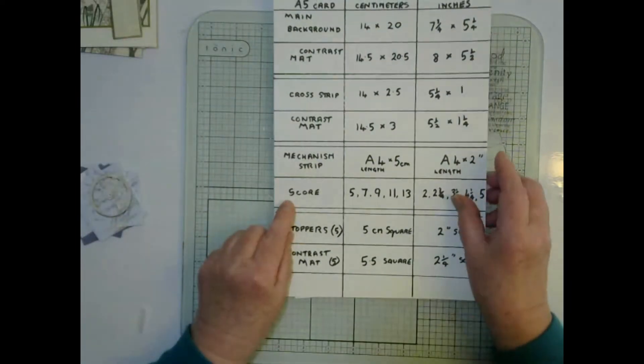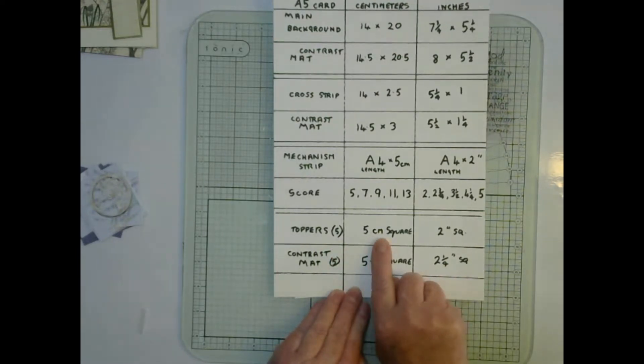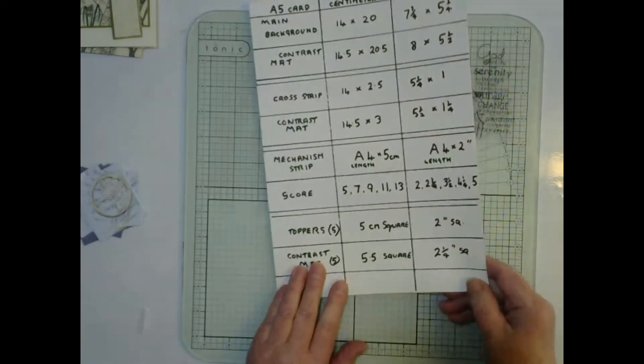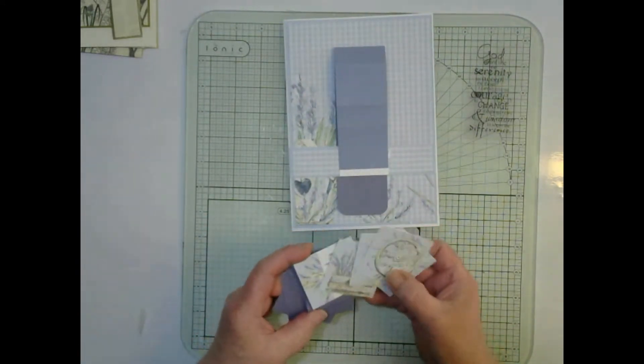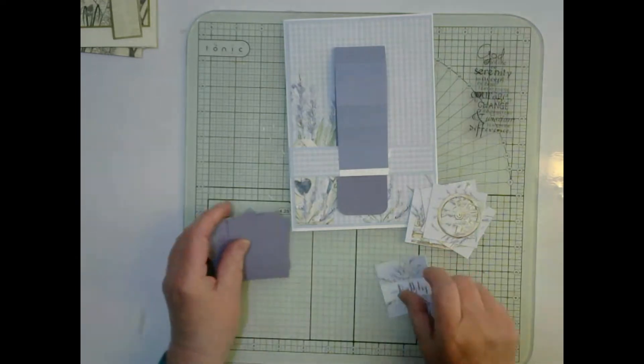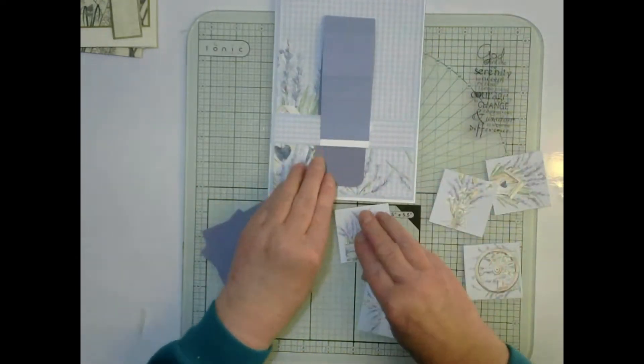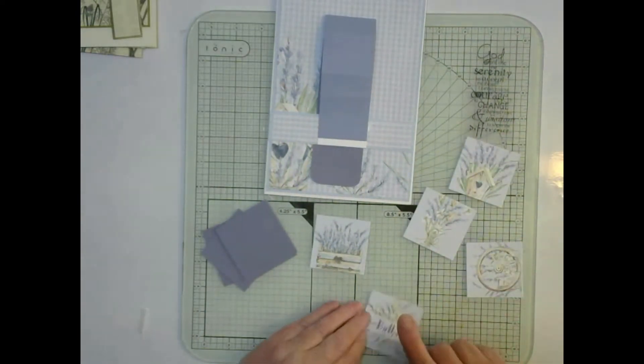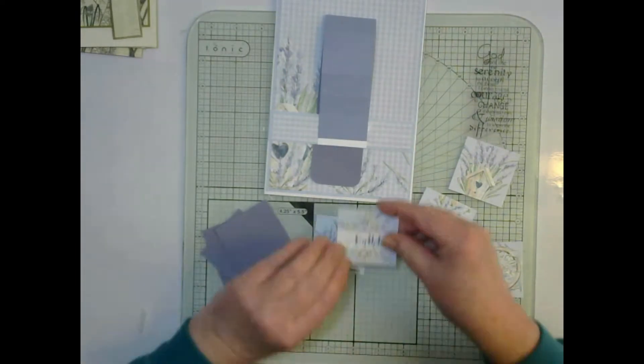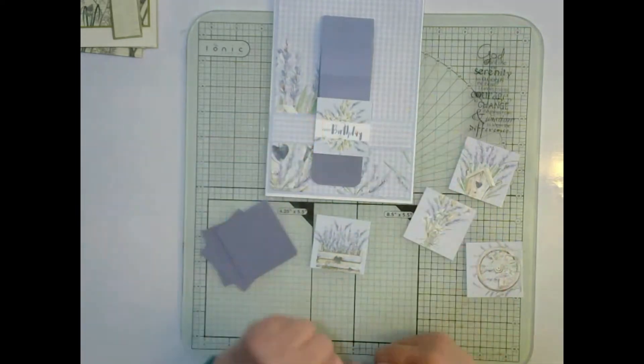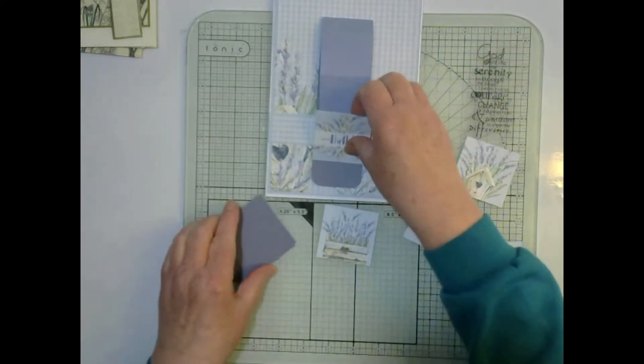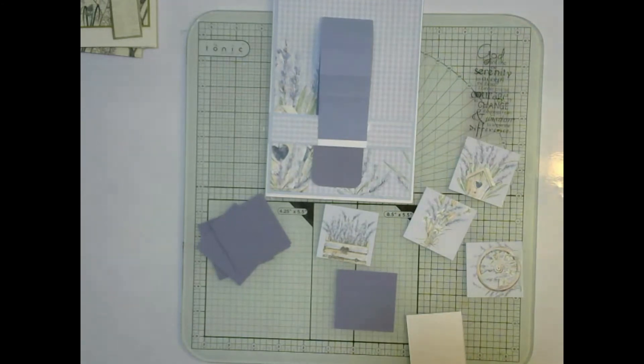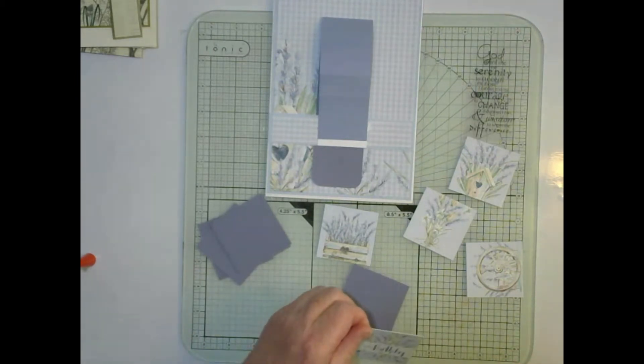Now let's go back to our instructions. The toppers we're going to make 5 and they're going to be 5 centimeters square, 2 inches, and the contrast is 5.5 square. Very simple measurements. I've got my designs sorted here. This one will be the first one that is mounted there because it will be a surprise element with the happy birthday message.